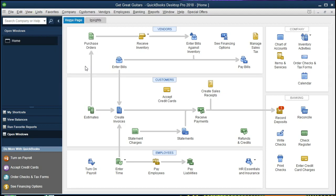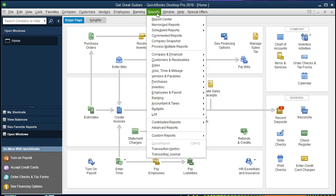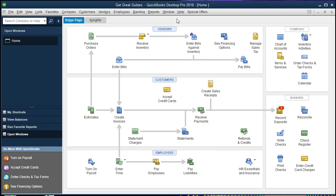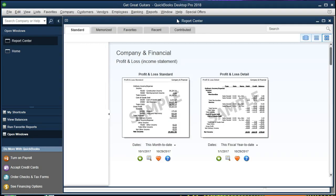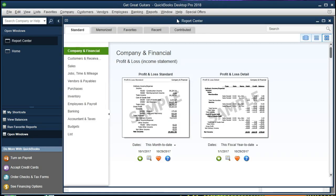We're going to be looking at how to create a sales graph report in this presentation. In order to do that first we're going to go to the report drop-down and we're actually going to go to the report center and find it within the report center. So let's select the report center and we should be on the standard tab here.